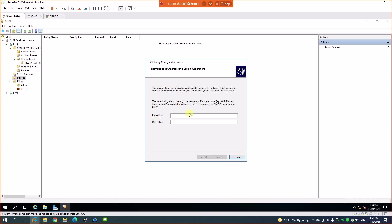Under Policies, you can create new policies for specific services, devices, and vendors — including vendor class and user class. For example, if you have Mac OS computers, Samsung Android devices, or other specific vendors and you want to assign IPs specifically to those vendors, you can configure vendor-specific policies and attach them.